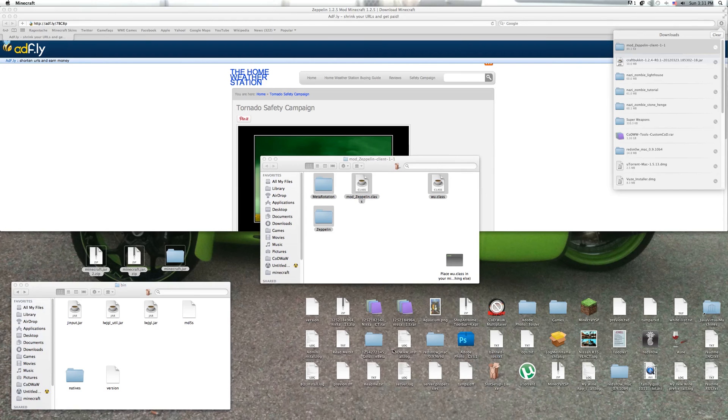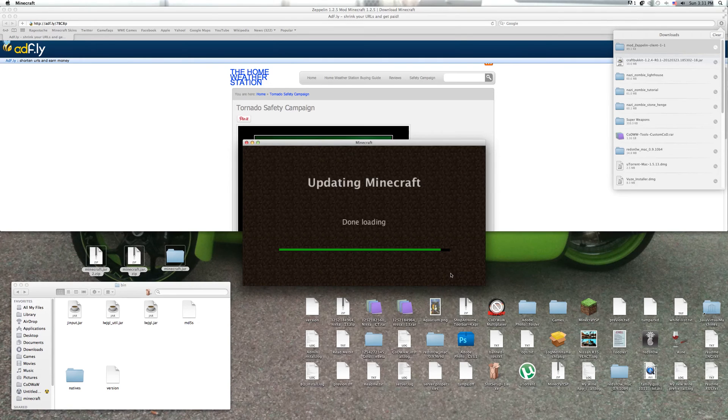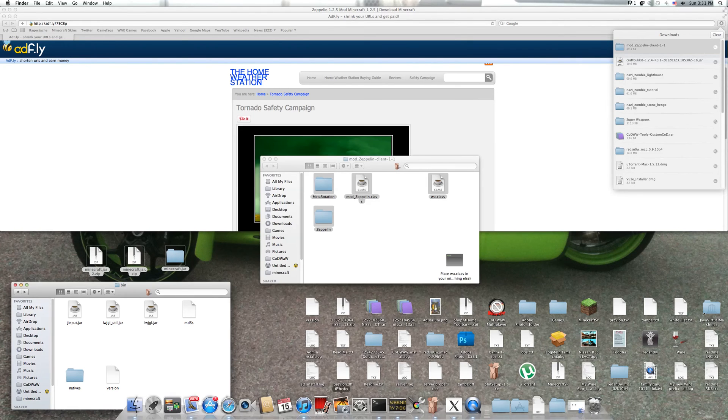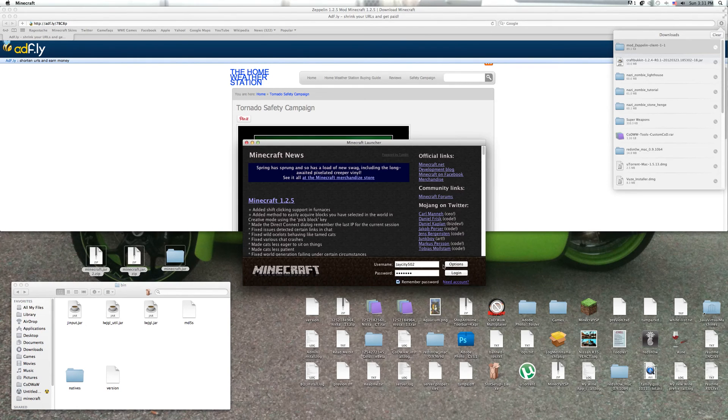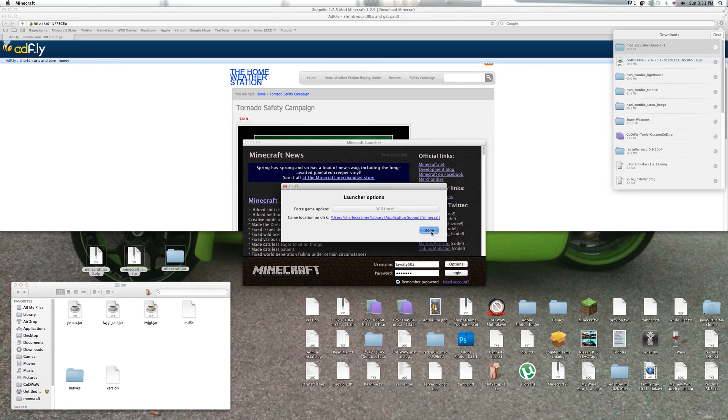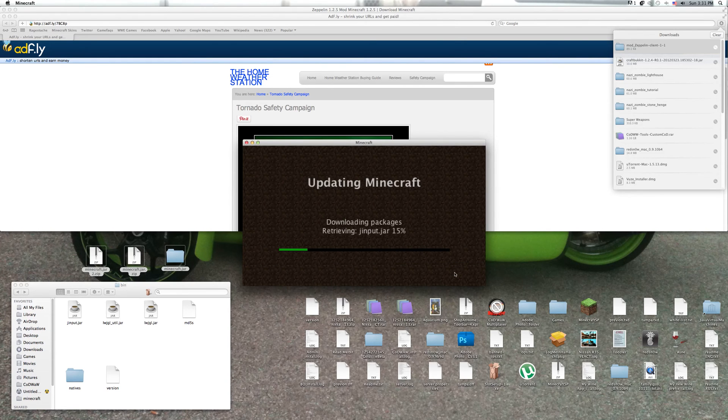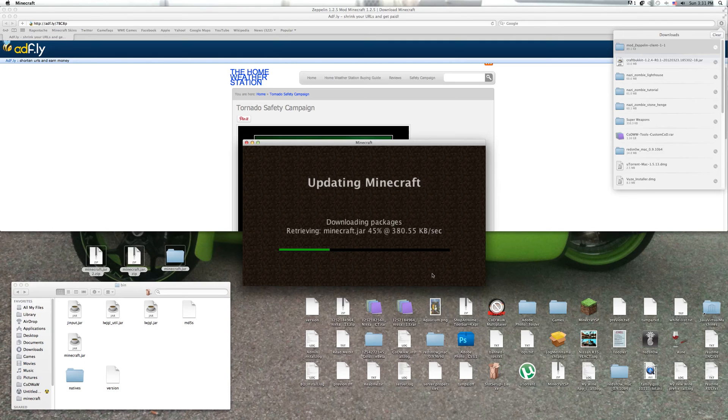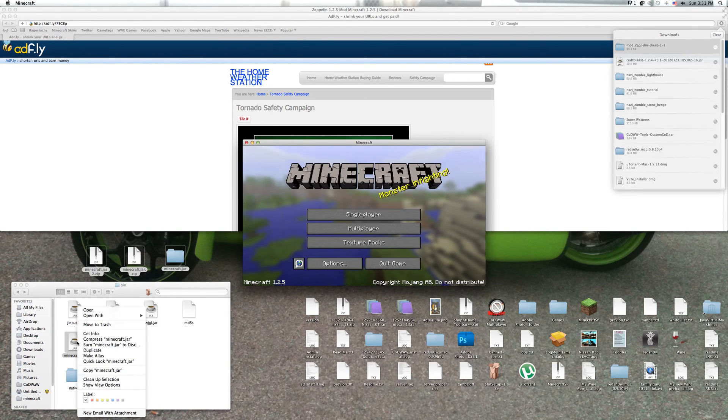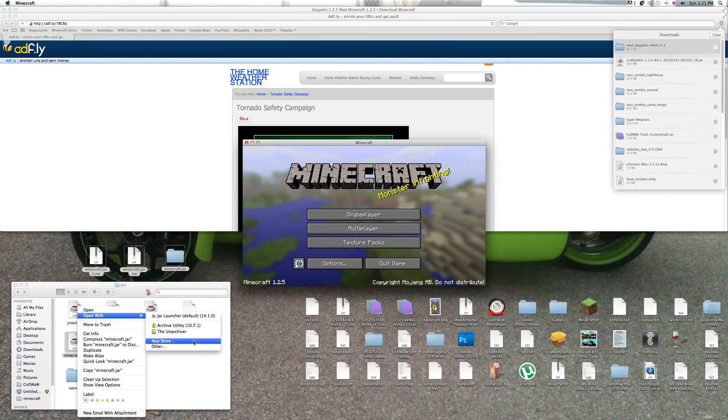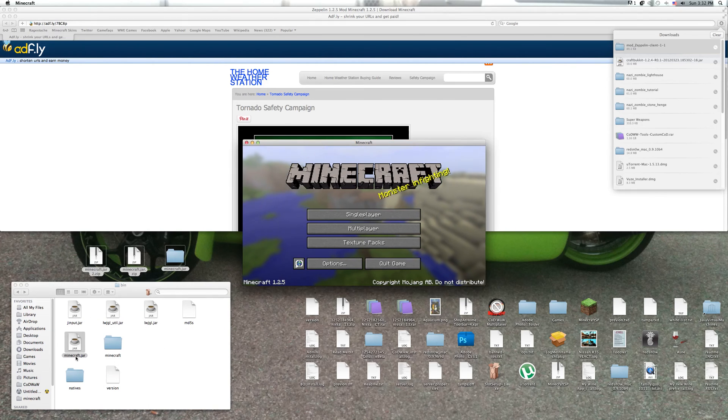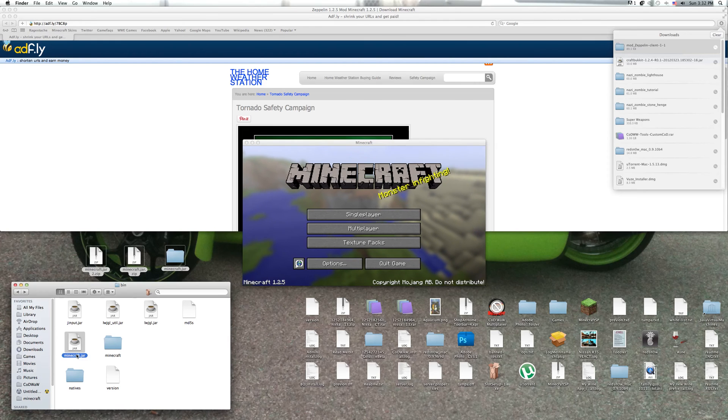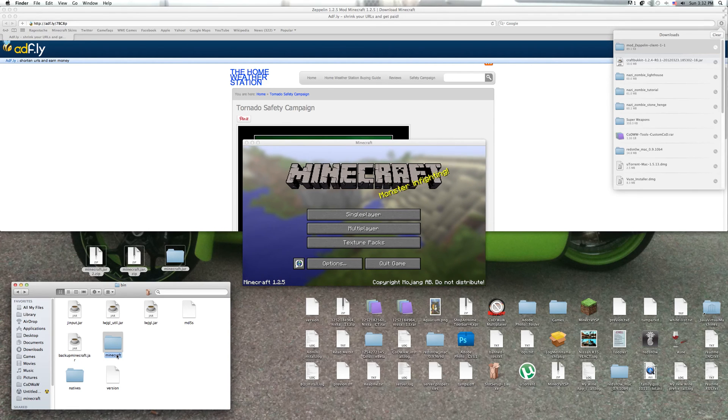I'm gonna show you one sec. I hate when it does this. Okay, I'm gonna show you how to do this. To open with the Unarchiver, I'm gonna show you how to do this.